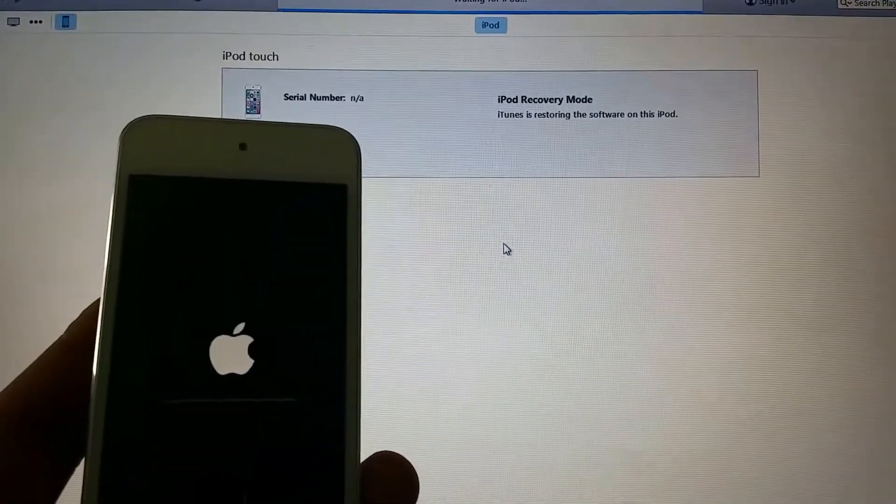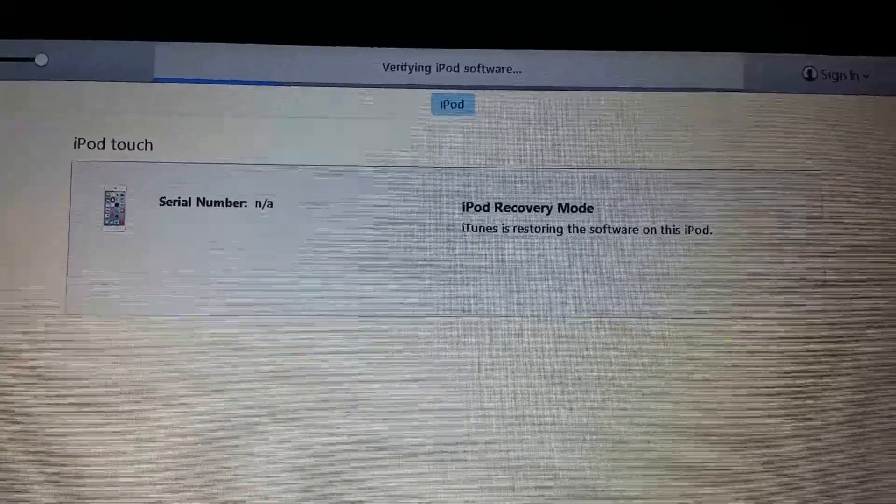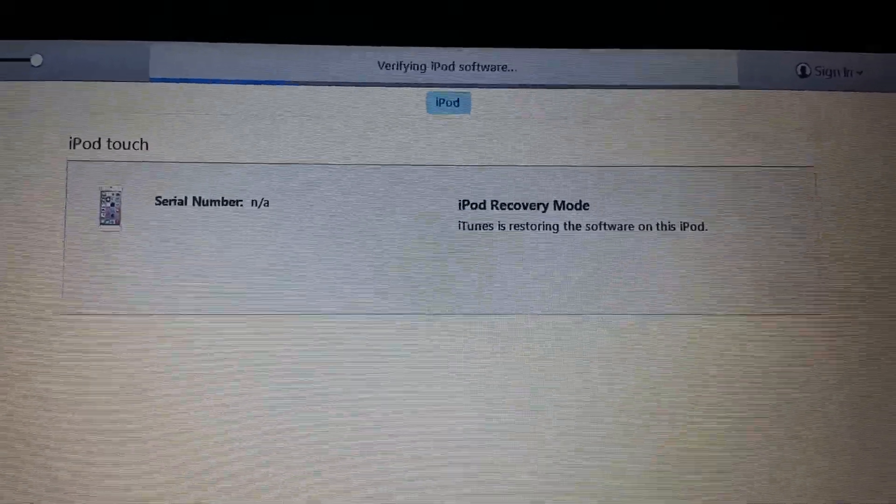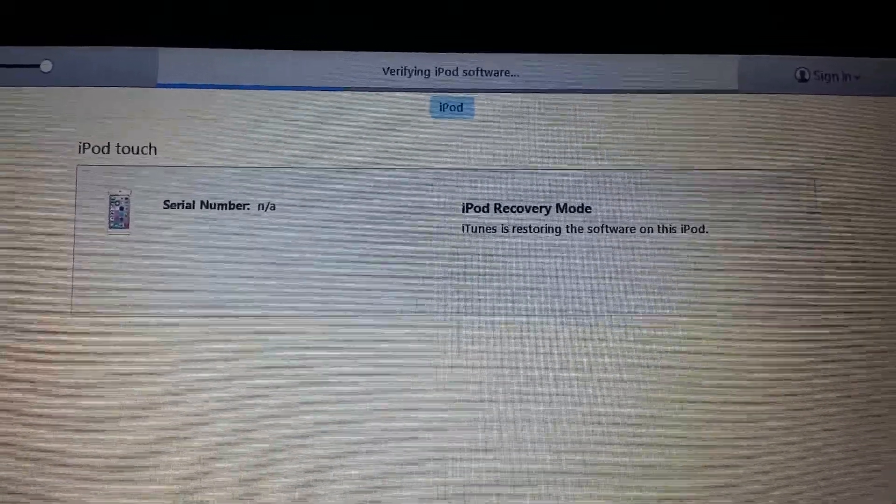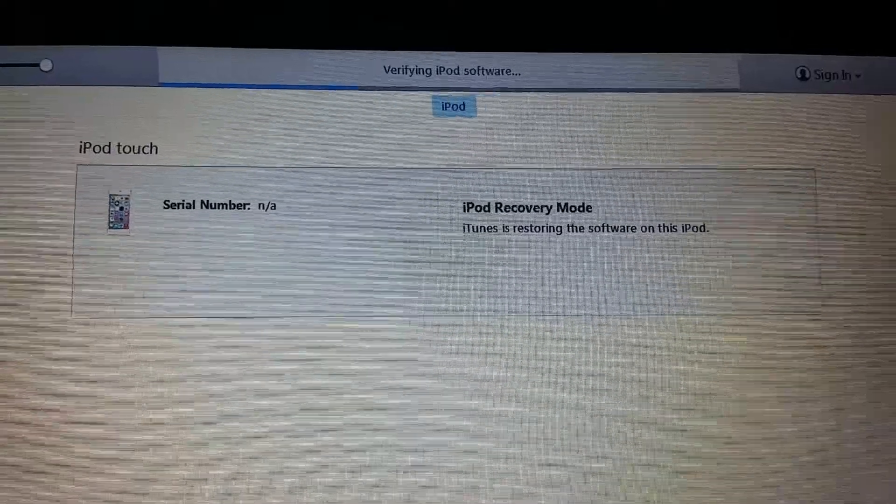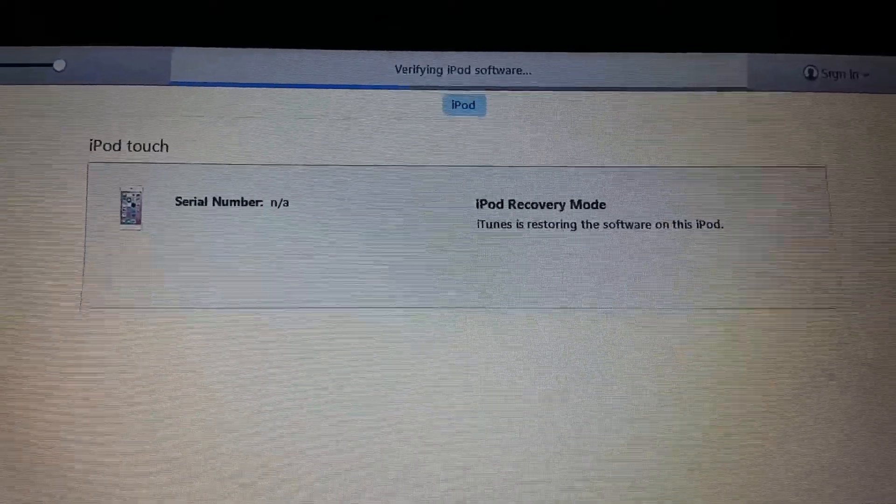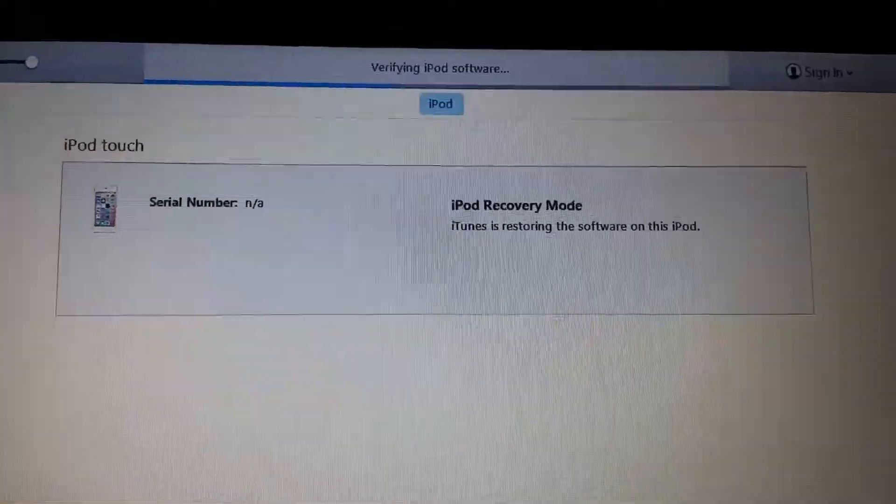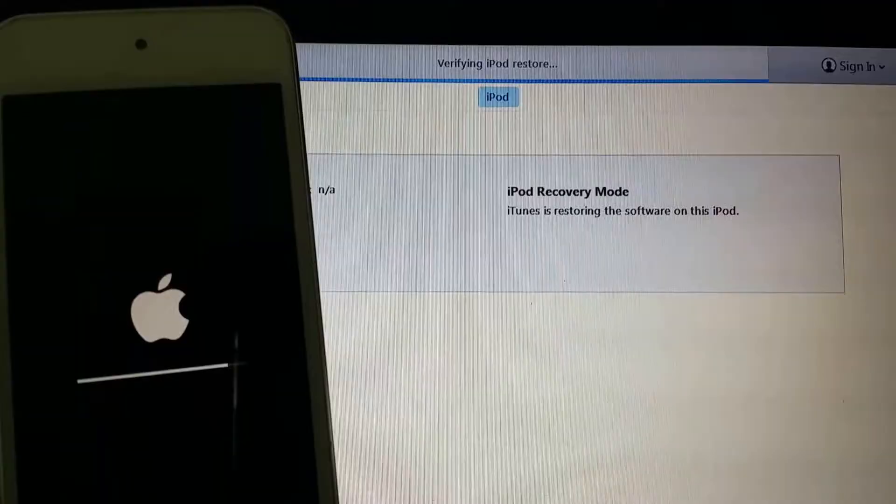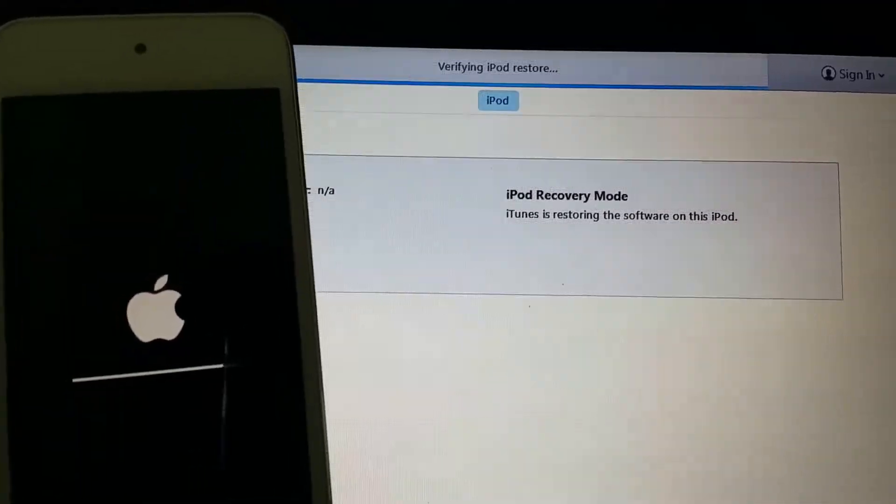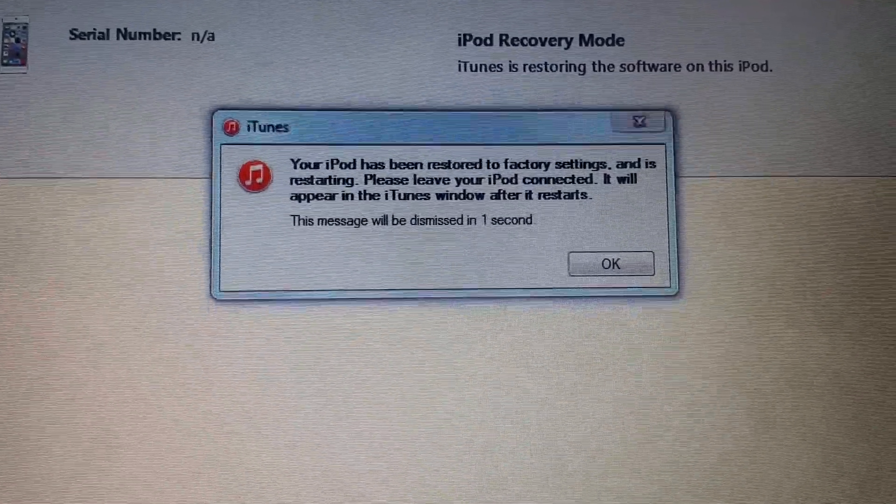And there we go, it's starting to go. It's almost done. It's verified. My iPod has been restored.